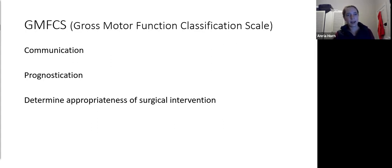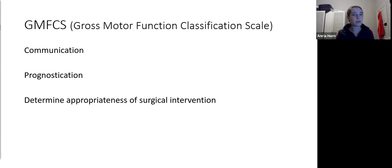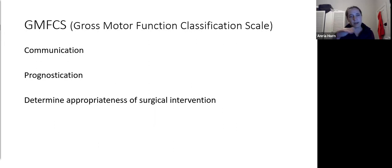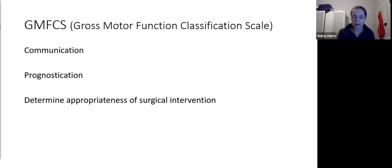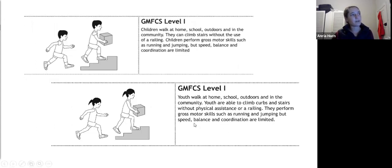The GMFCS — Gross Motor Function Classification Scale — is important for communication with colleagues, publication and research, prognostication, and determining the appropriateness of surgical intervention. If you have a GMFCS 5 patient at age 7 and you want to do hamstring lengthenings to allow walking, you're wasting your time — they will never walk. This classification tells you the patient's ultimate capability so you can tailor your surgery accordingly.